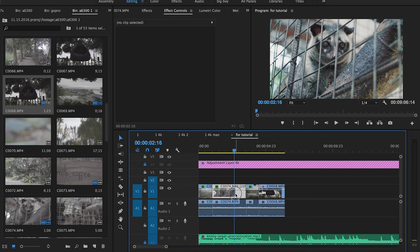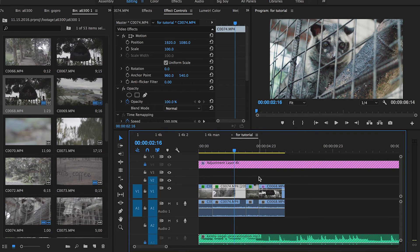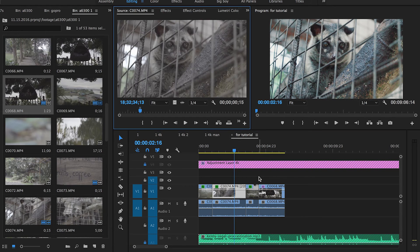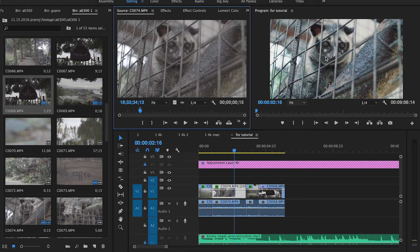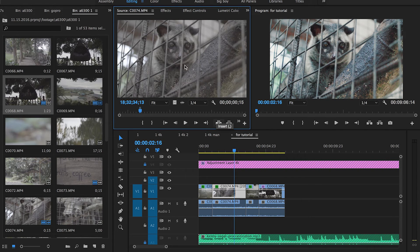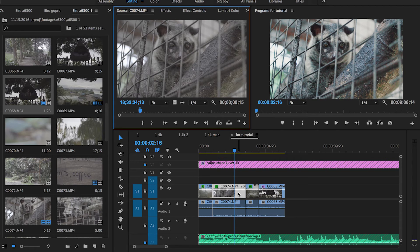Another really basic one is F, which is to match frame. Whatever is in the timeline, you can press F and it'll bring up that clip in the source menu at this exact frame.